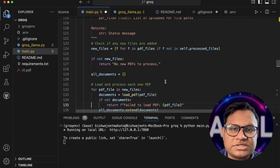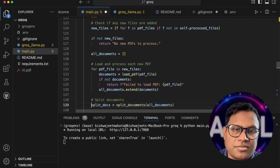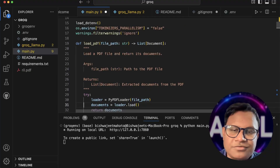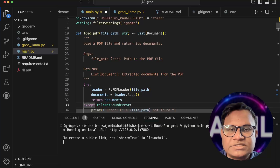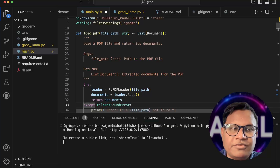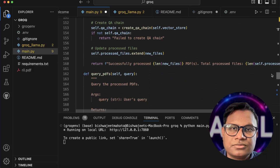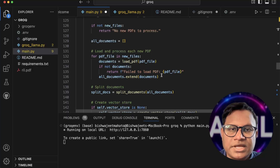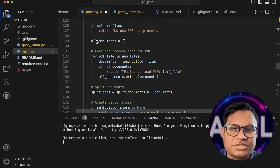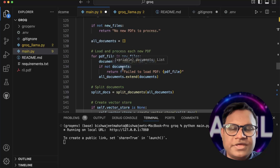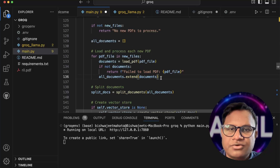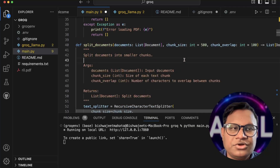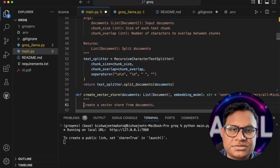It will call the load PDF function, which uses PyPDFLoader to extract the document into a document format. That document is then passed along, and we extend the documents list. If there are multiple PDFs, we extend the list with all of them. Then we call split document to split based on our chunk settings.